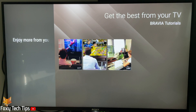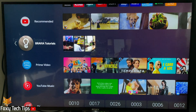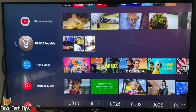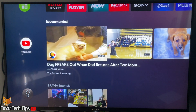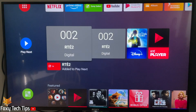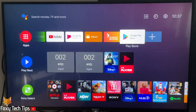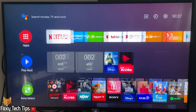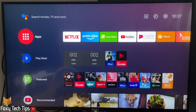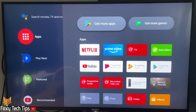You download and install new apps by using the Google Play Store app. You can find the Play Store by going to the home screen of your TV and opening apps from the left sidebar. At the top of the apps screen you can click 'Get More Apps' or find and open the Google Play Store.